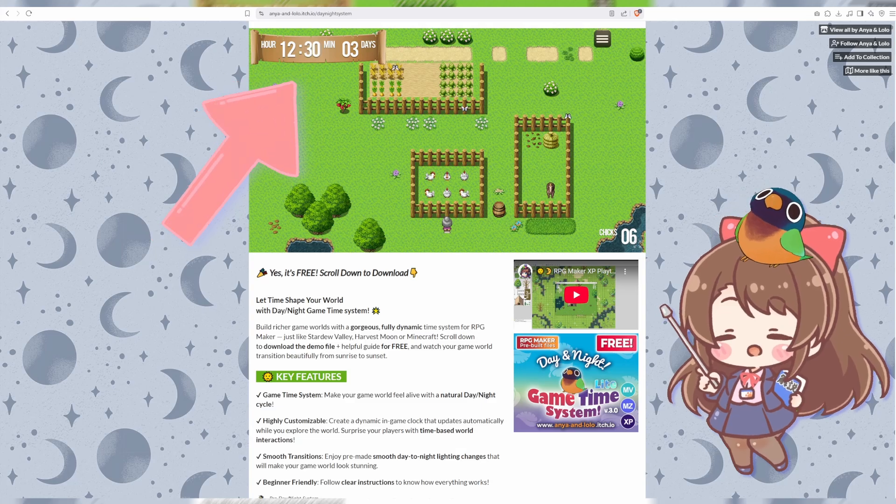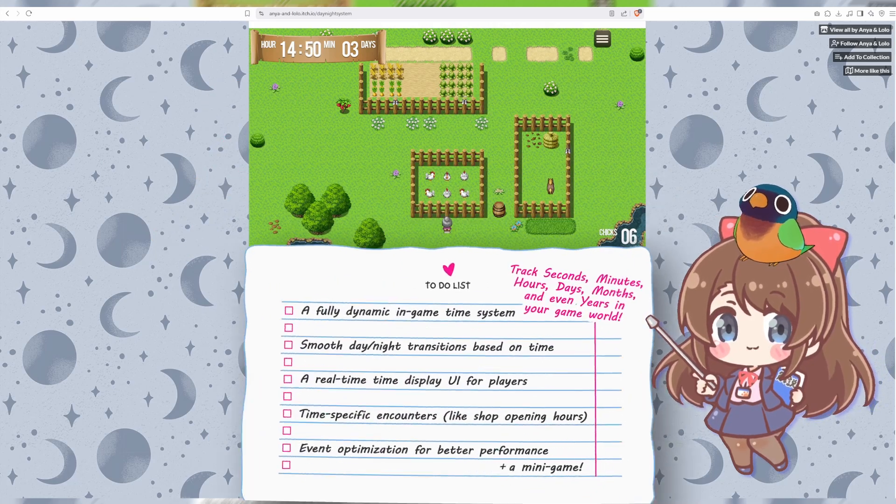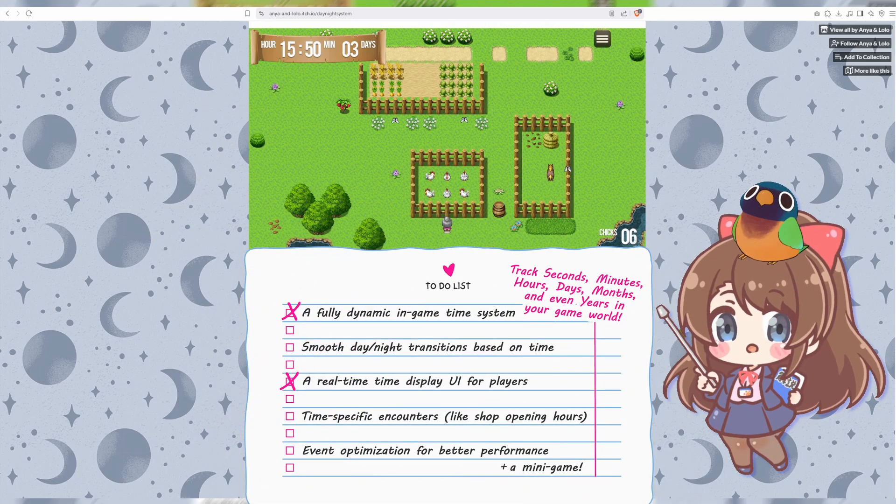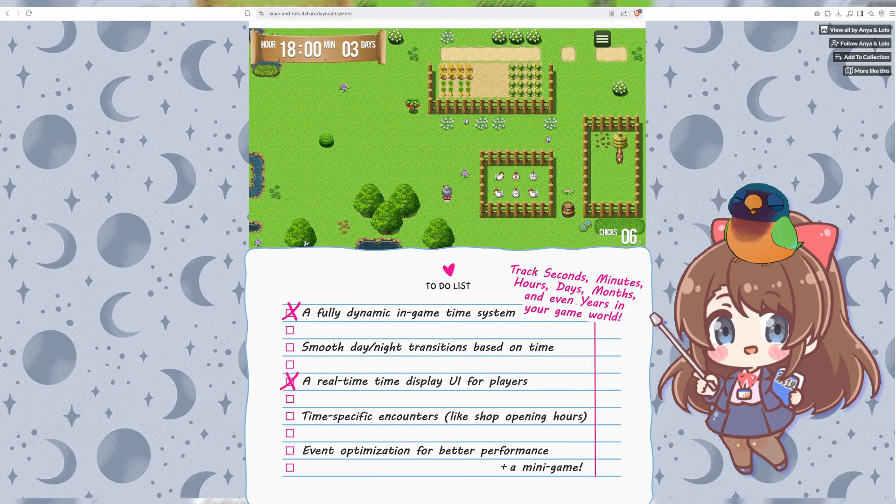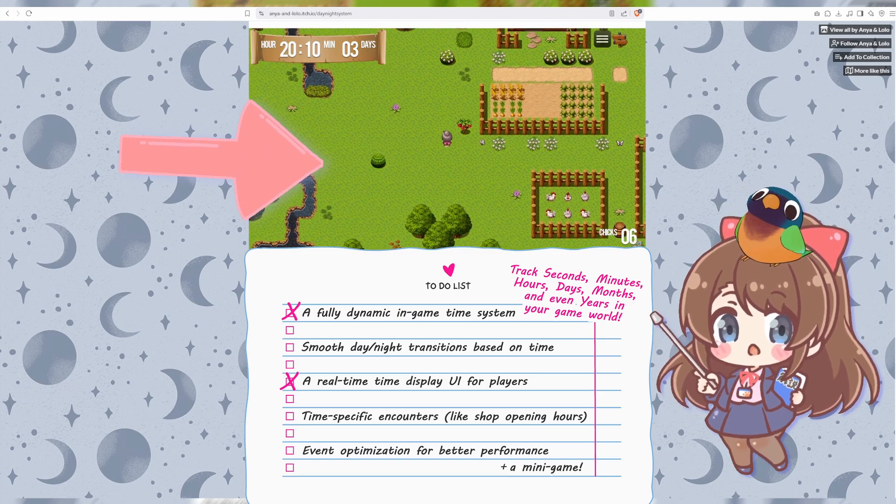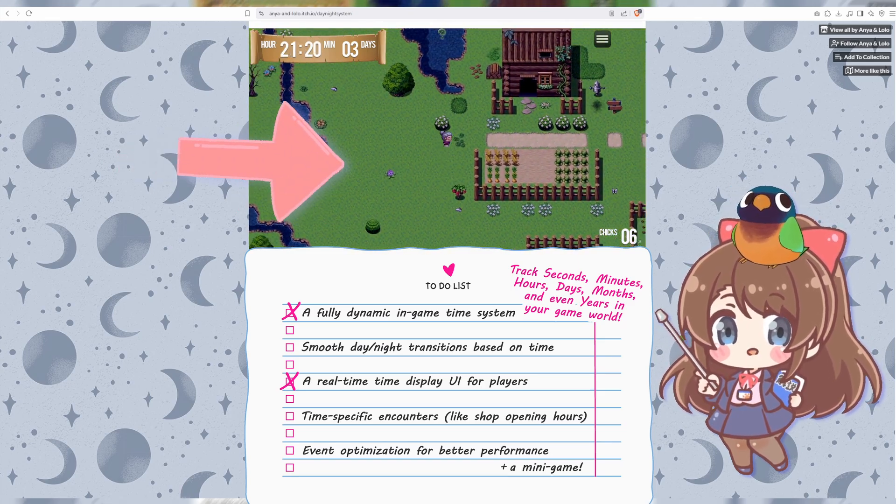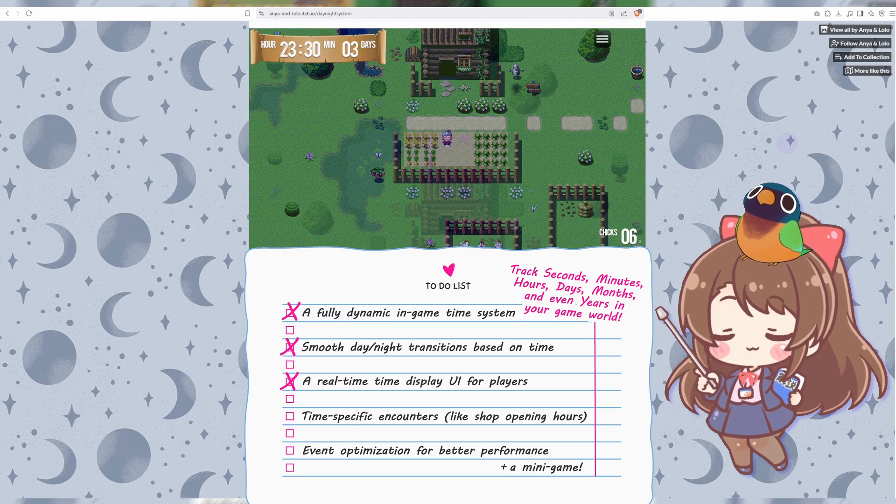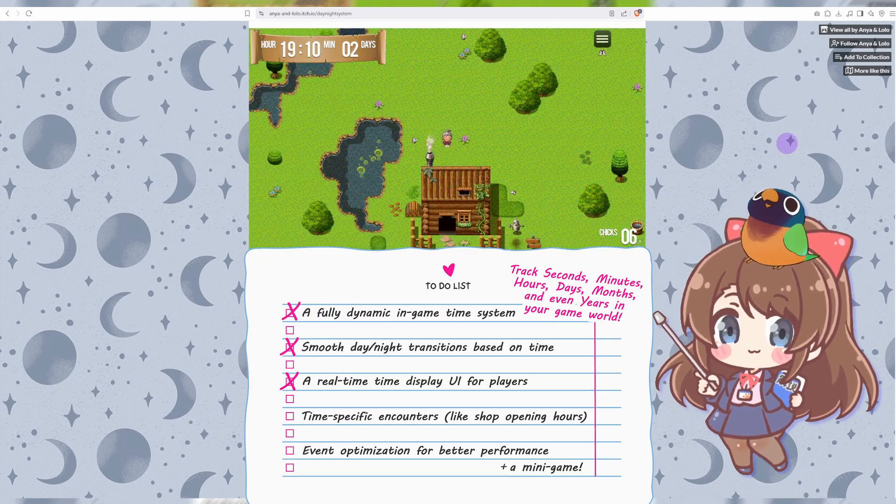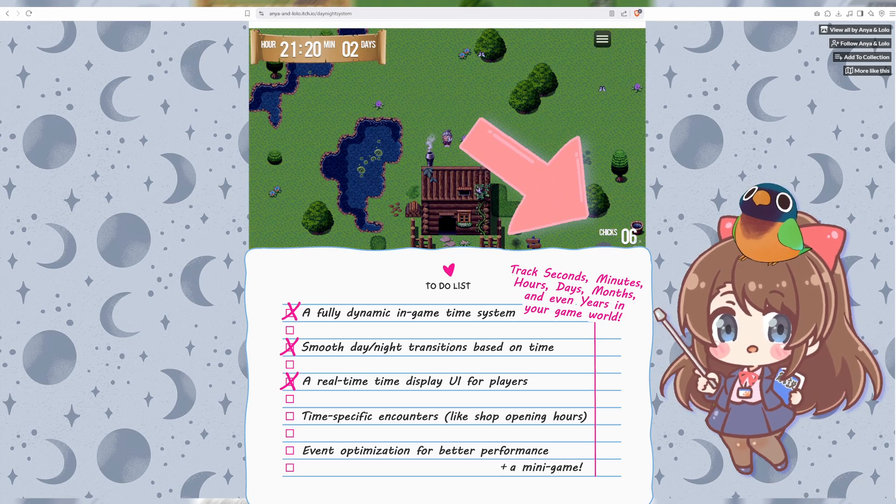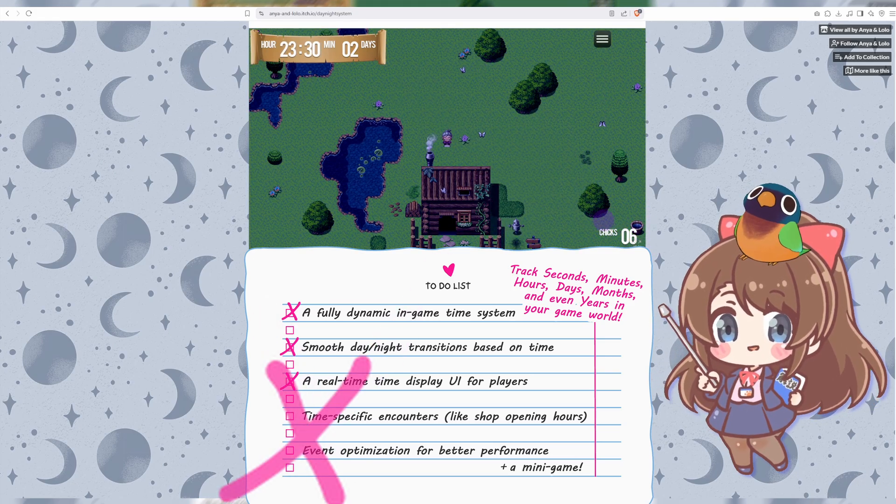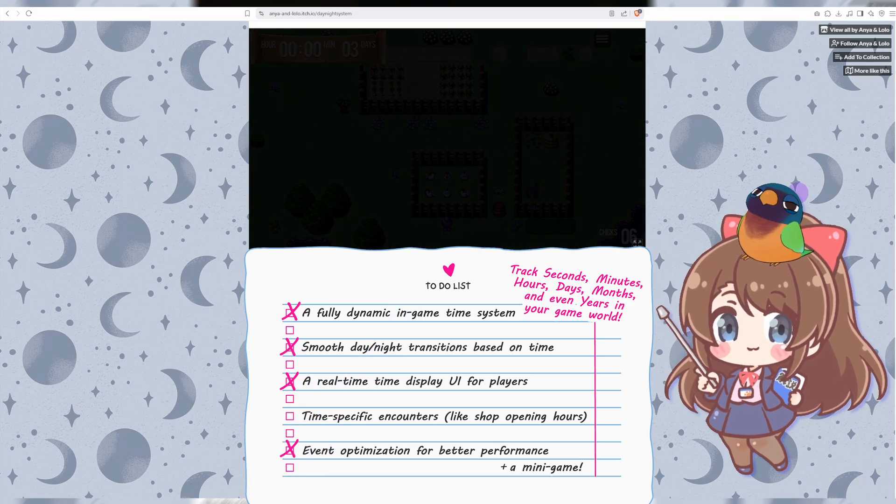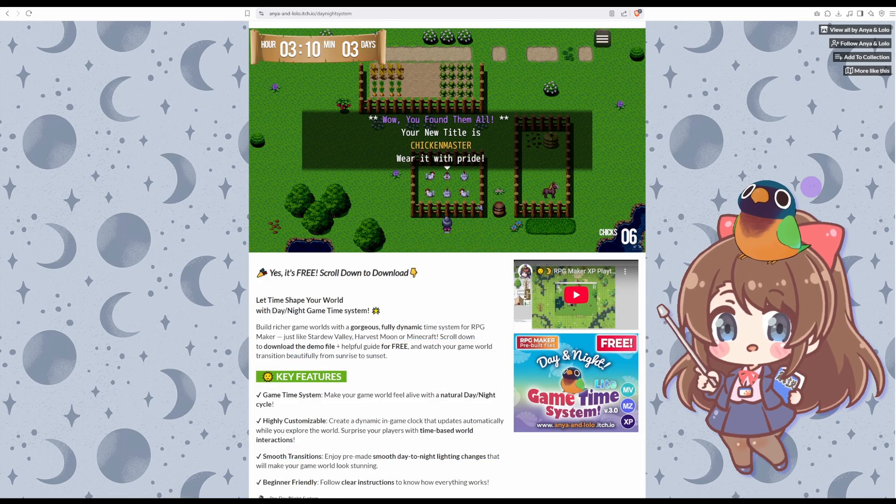Once that's set up, we'll add a dynamic time display so we always know what time it is. And then we'll create a smooth screen tint based on the time of day and night so it looks very realistic. Next part is optional but fun. I can show you how to create a mini game with a counter that triggers events based on time.